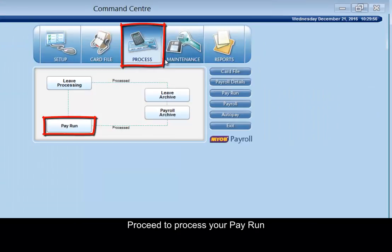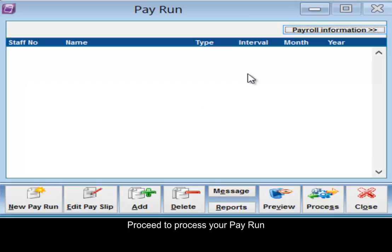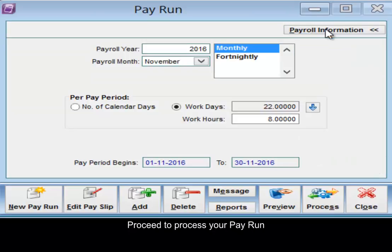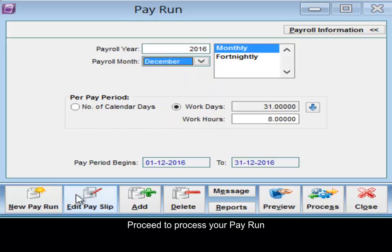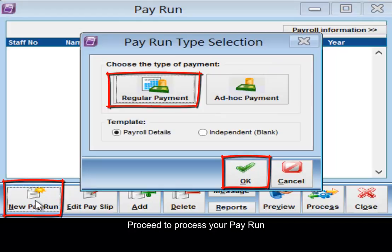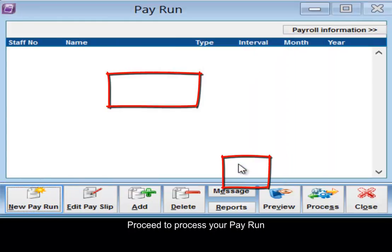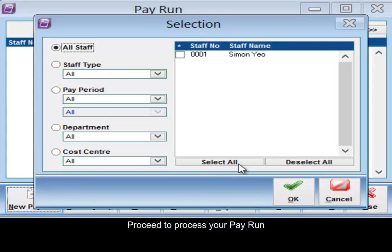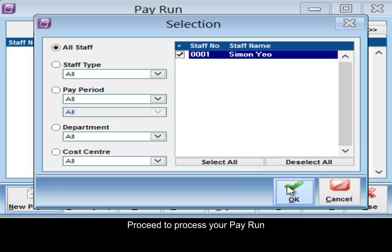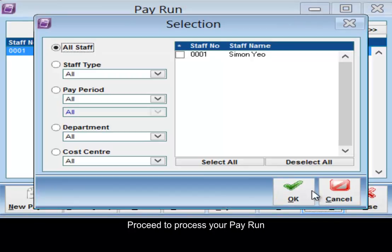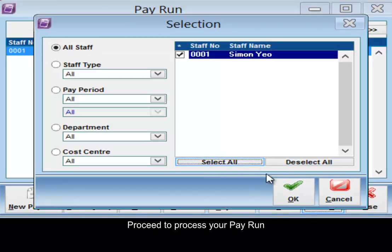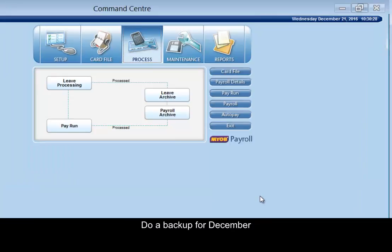Proceed to process your pay run and do a backup for the month of December.